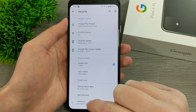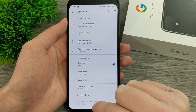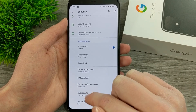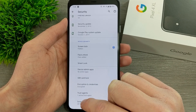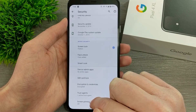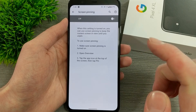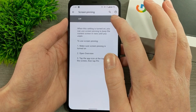Then right down at the bottom where you see Advanced, tap on Advanced, and then scroll down to where it says Screen Pinning — underneath it says Off — so tap on Screen Pinning.